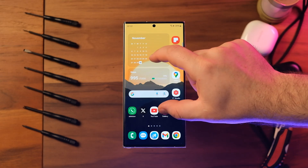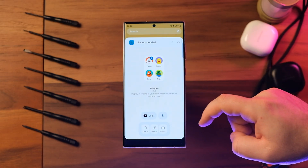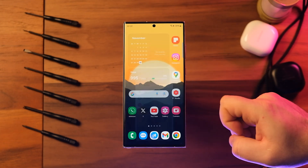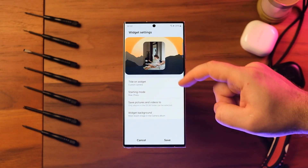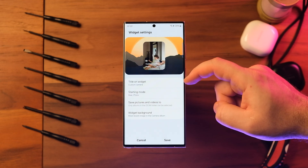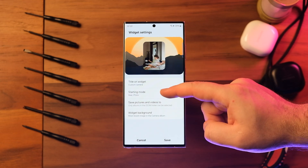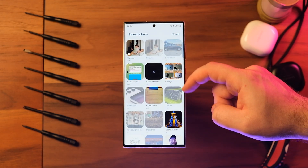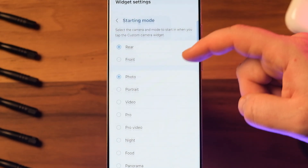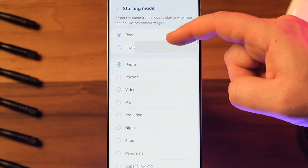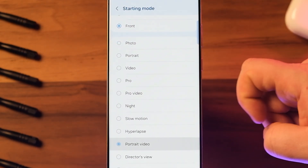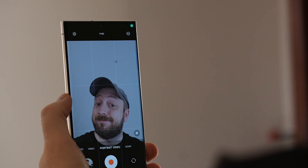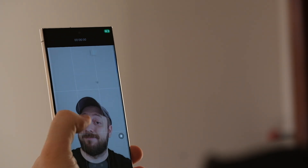The next new feature is custom camera widgets. Now you can add custom camera widgets to your home screen. You can set each widget to start in a specific shooting mode, save pictures in an album of your choice, and select the background of the widget. For example, you can set the selfie camera to shoot video in portrait mode, and by clicking this widget you are ready to shoot a portrait video of yourself.